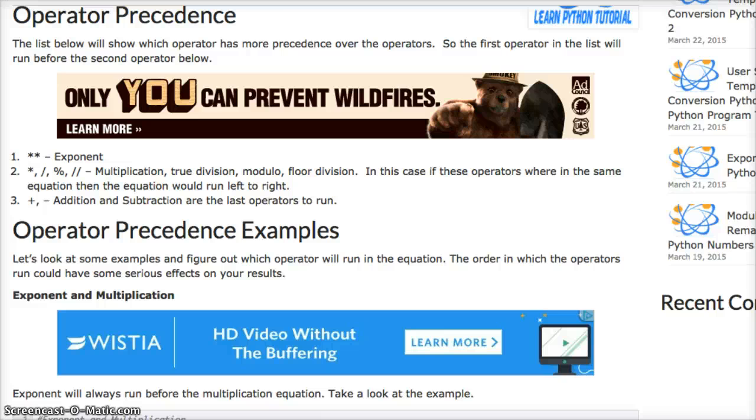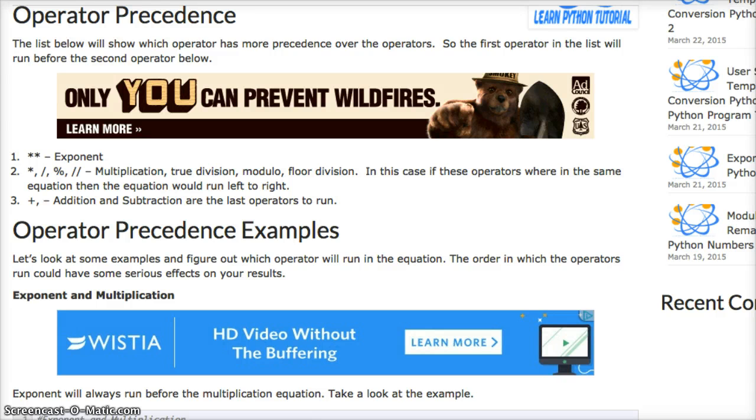Hello and welcome to LearnPythonTutorial.com. Today we're going to talk about operator precedence. Operator precedence has to do with which equation is going to run before another equation.